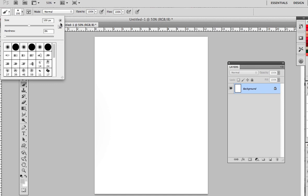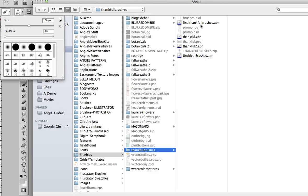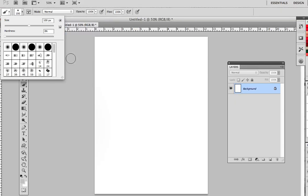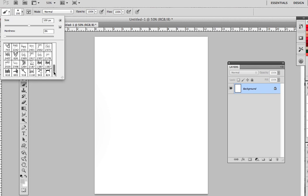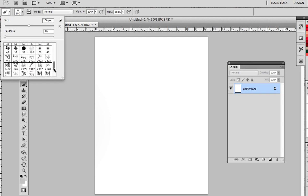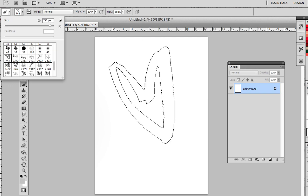But we want to load our own so I'm going to come up here to this arrow, I'm going to scroll down to where it says load brushes. Hit that and here are the free brushes that I'm offering for download and I've just loaded those. It's a .abr file name and that just means it's a Photoshop brush.